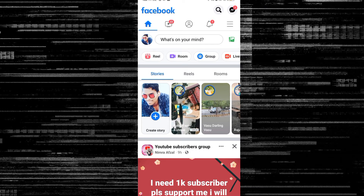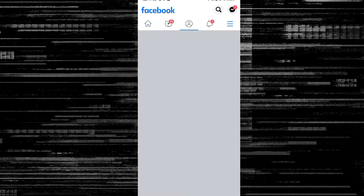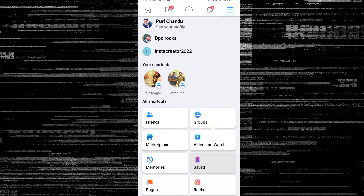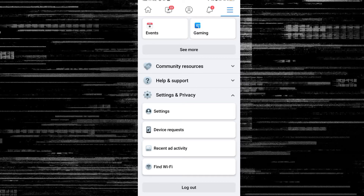First of all, open the Facebook app on your phone. On the right side of the screen, you can click Settings and Privacy, then click the Settings option.